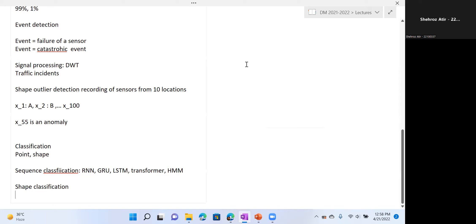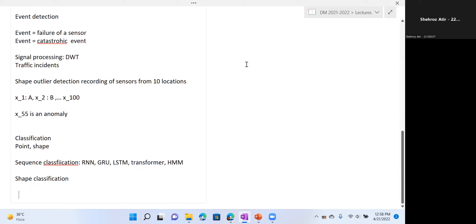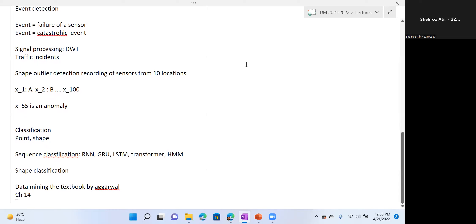Time series analysis is discussed in chapter 14 of Agarwal's book on data mining. The book is titled 'Data Mining: The Textbook' and chapter 14 covers time series. This chapter has been uploaded on the LMS, and the book can also be found online. It is a more comprehensive book containing many more topics than the two books focused on in this course. It covers advanced topics like spatial and temporal mining, GIS mining, stream mining, and graph mining.